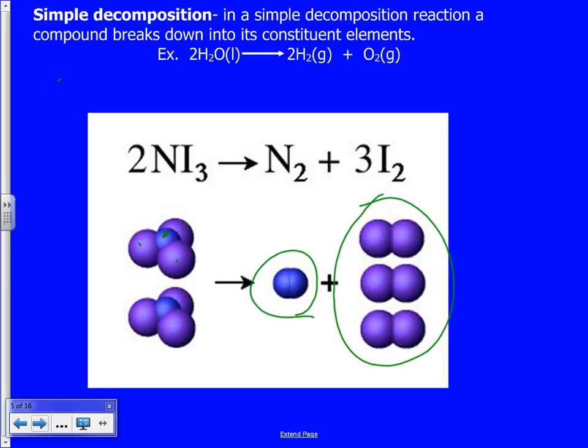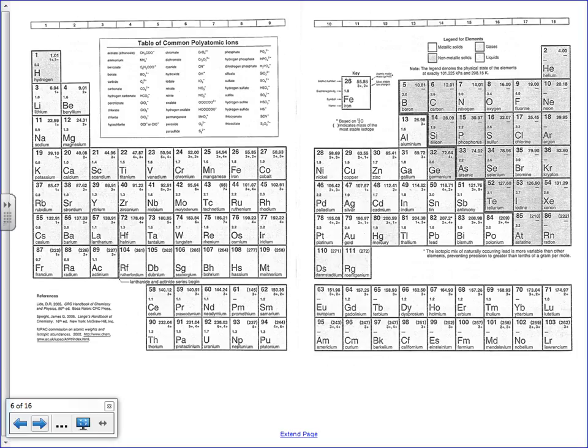Quick reminder on molecular elements: anything highlighted in green is a 2 — those are the binary molecular elements. Phosphorus comes as a 4, and sulfur comes as an 8. When they are by themselves they use that subscript; when they're in a compound they can be any number.